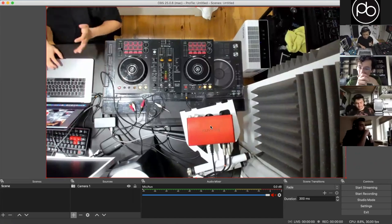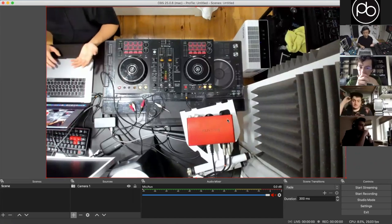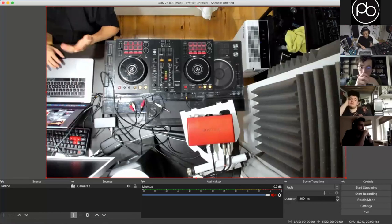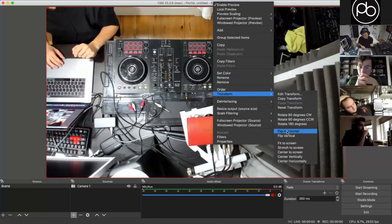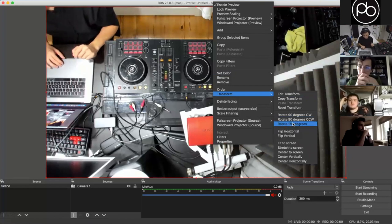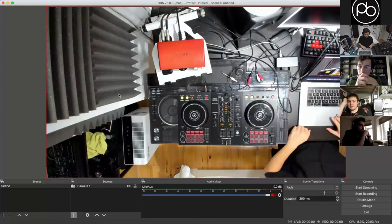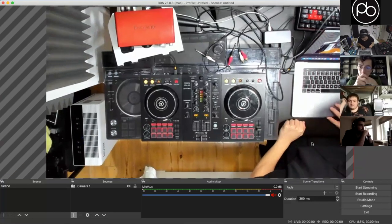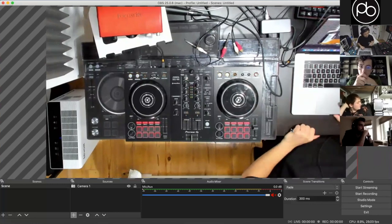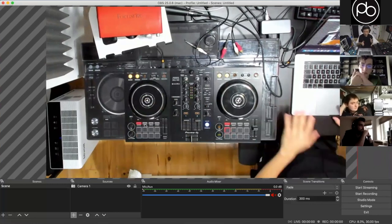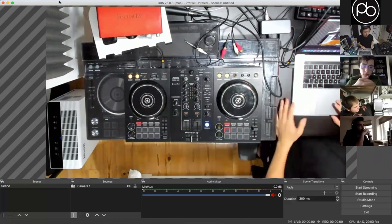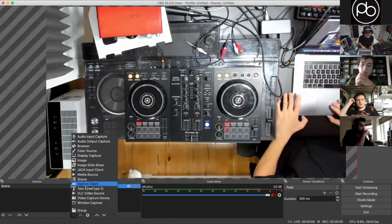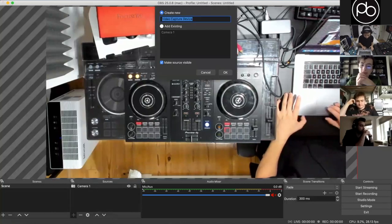You can do cool things like transforming the image — for example, rotating 180 degrees so the DJ setup looks natural on screen. You can stretch it out to fill the frame. You can also toggle layers on and off using the eye icon on the canvas. You can also use your built-in FaceTime camera as well.